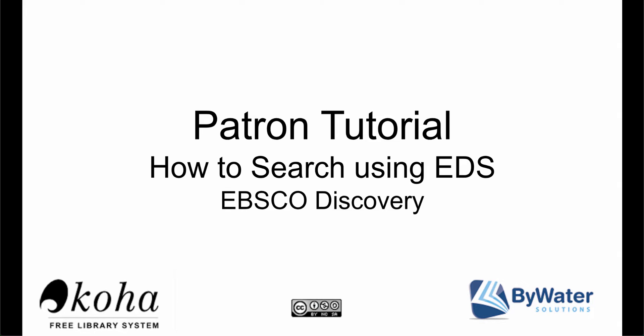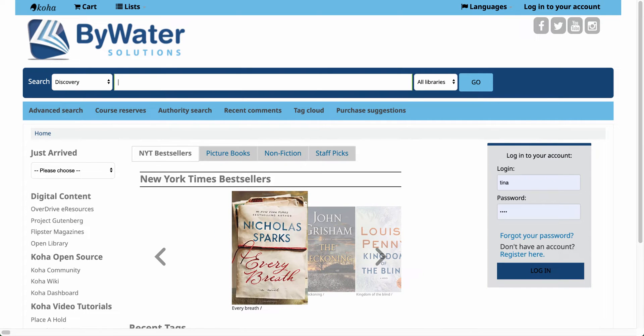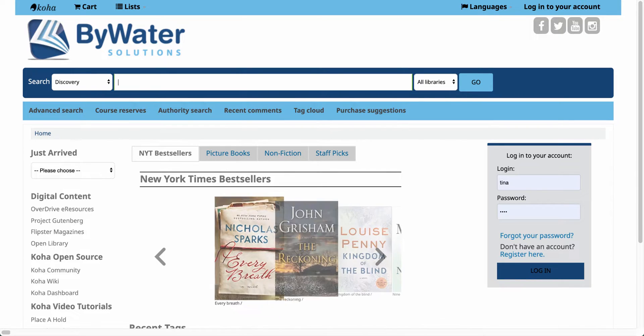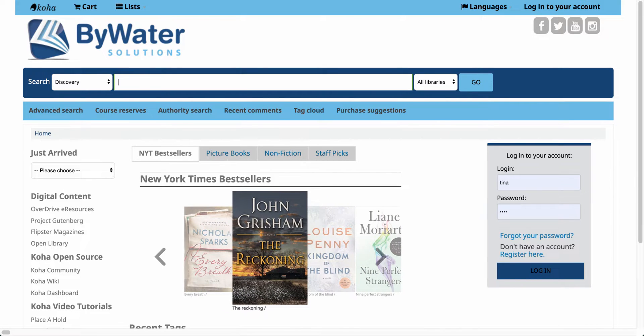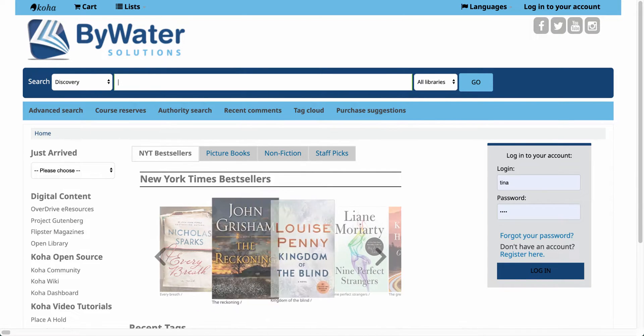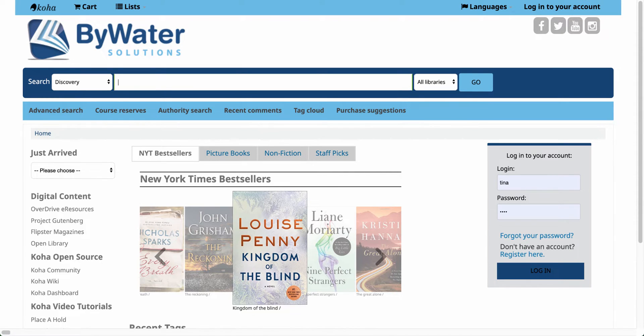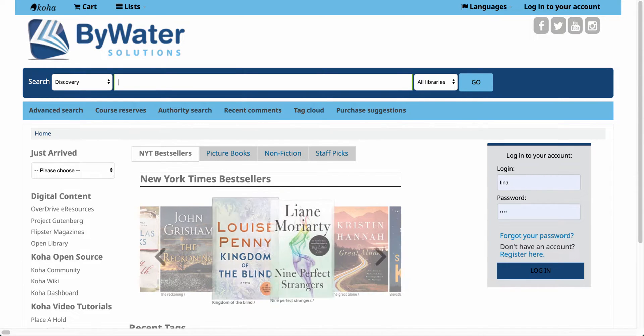Hello, my name is Jessie and in today's tutorial I am going to show you how to use the OPAC to search the EBSCO Discovery platform to look for online resources. The first thing you'll want to do is go to your library's OPAC or Discovery system. This will allow you to search the Koha catalog along with EBSCO's EDS platform.